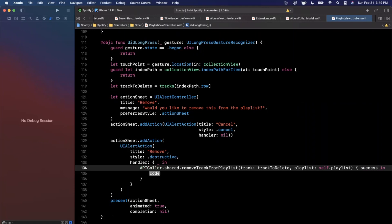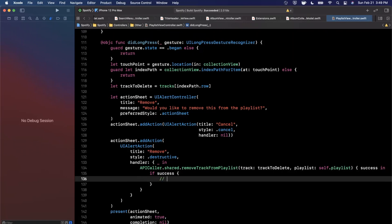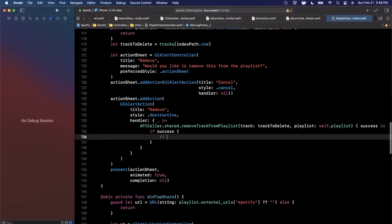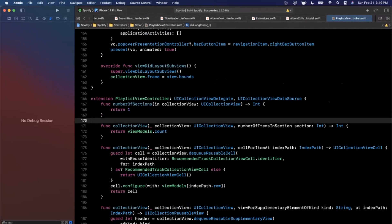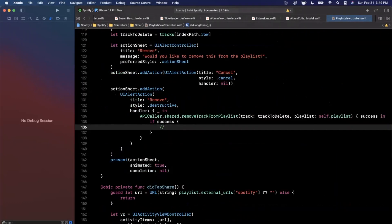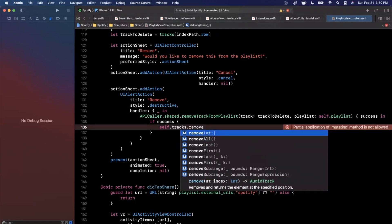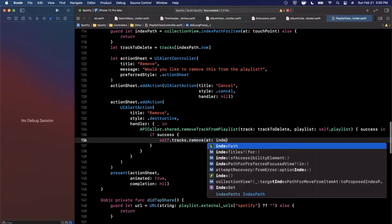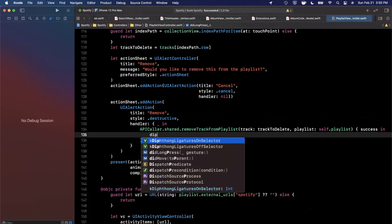In the completion handler, on success we remove the track from both the `tracks` collection and `viewModels` at `indexPath.row` — since our collection view is driven by view models, we need to remove both. Then we call `collectionView.reloadData()`. All of this goes on the main thread inside `DispatchQueue.main.async`.